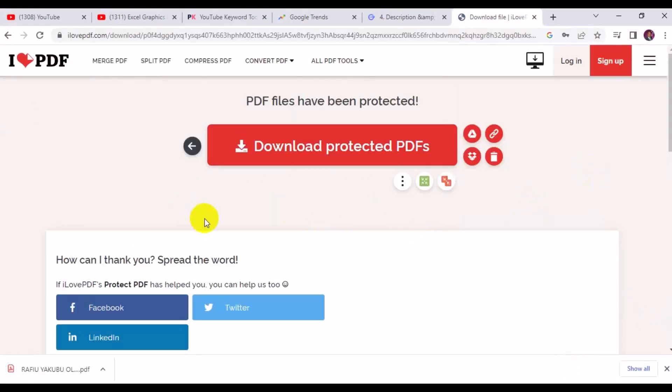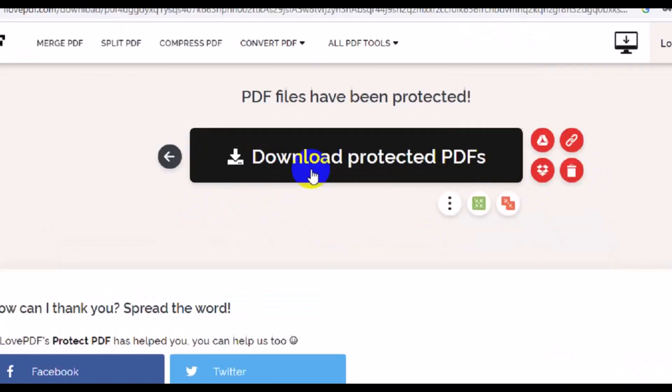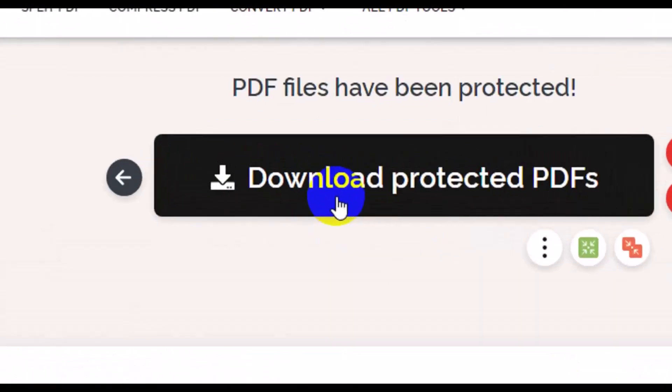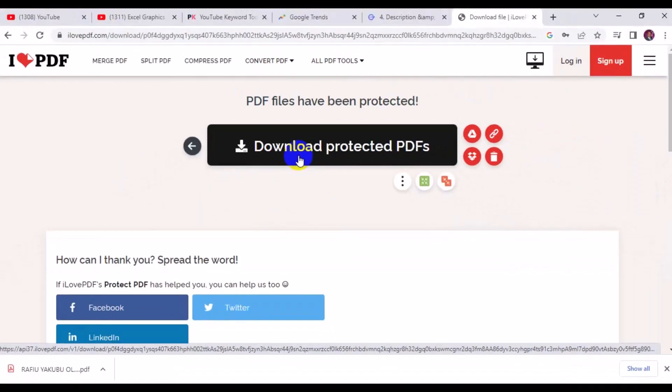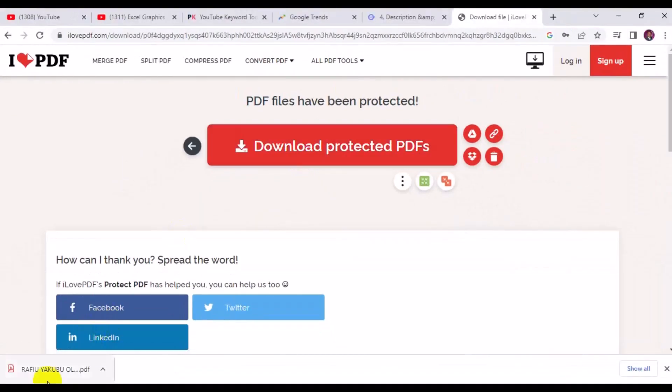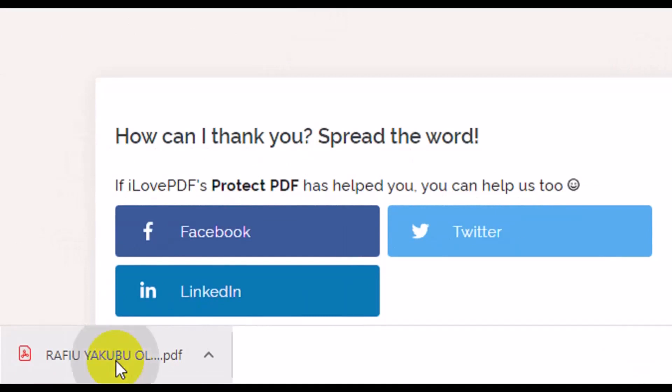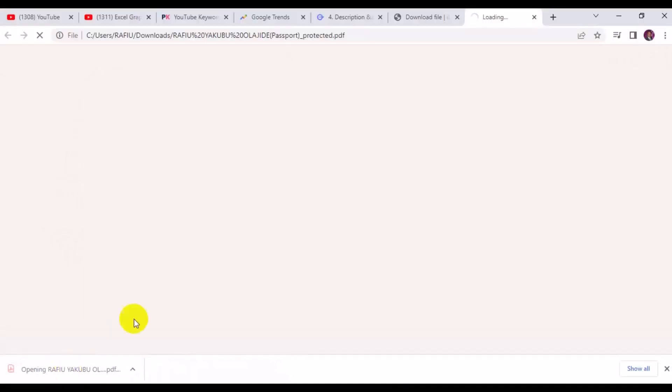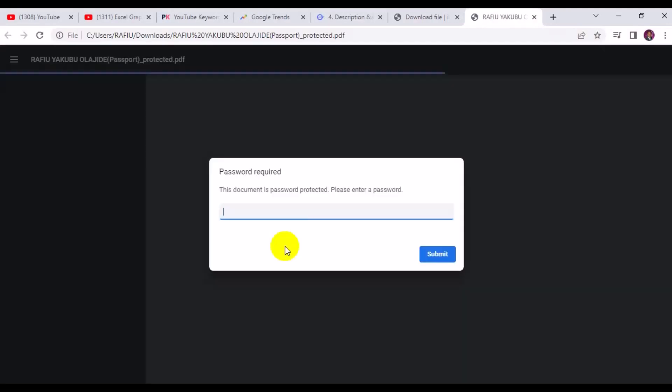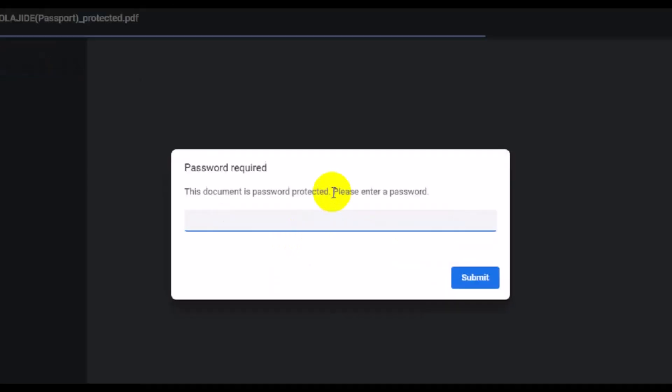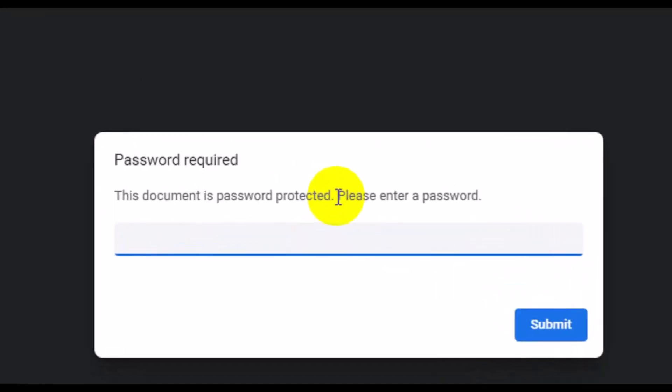So immediately it's done protecting the password, you can click on the download button right here to download your file. Or sometimes you can come down right here and see your download folder immediately after it protects it with password. By the time I click on the download folder right here, let's check the PDF.